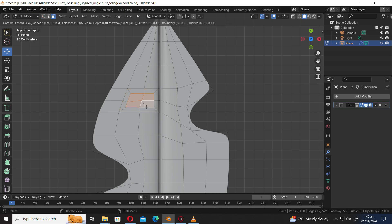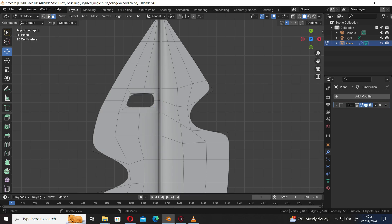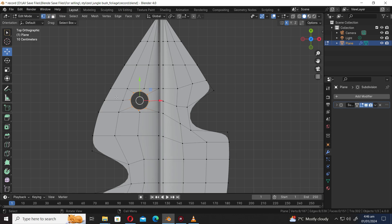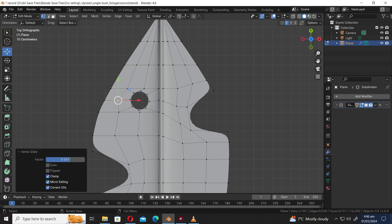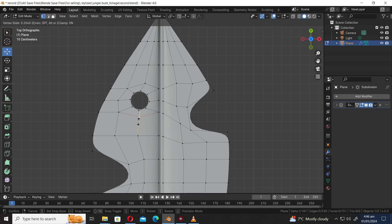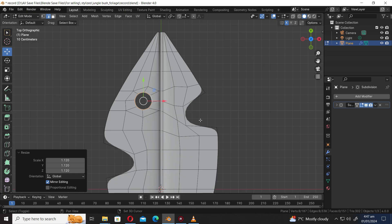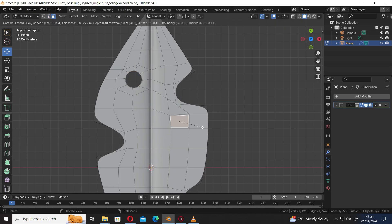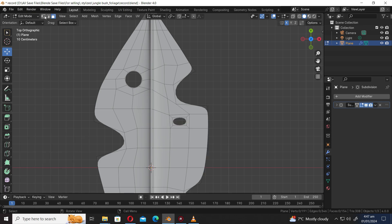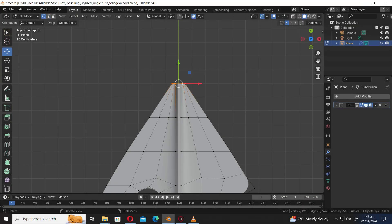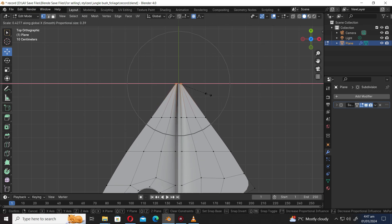Press I to inset. Press X and select Delete Faces. To select edge loop, press Shift Alt. Right-click and from the Edge Tools menu select Circle. Select the proportional editing tool, press S X to scale along the X axis. Right-click and from the Edge Tools menu select Circle. Select the proportional editing tool, press S X to scale along the X axis.